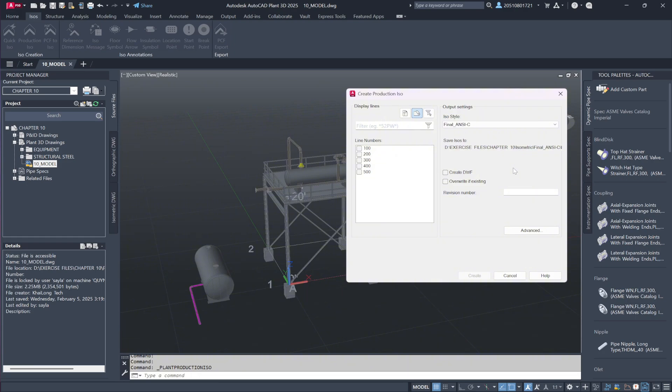You'll notice that, unlike the previous quick iso process, we don't have the option to specify a custom save location. The designated folder for production isometrics is predefined by the project administrator during the initial project setup, ensuring consistency across the workflow.